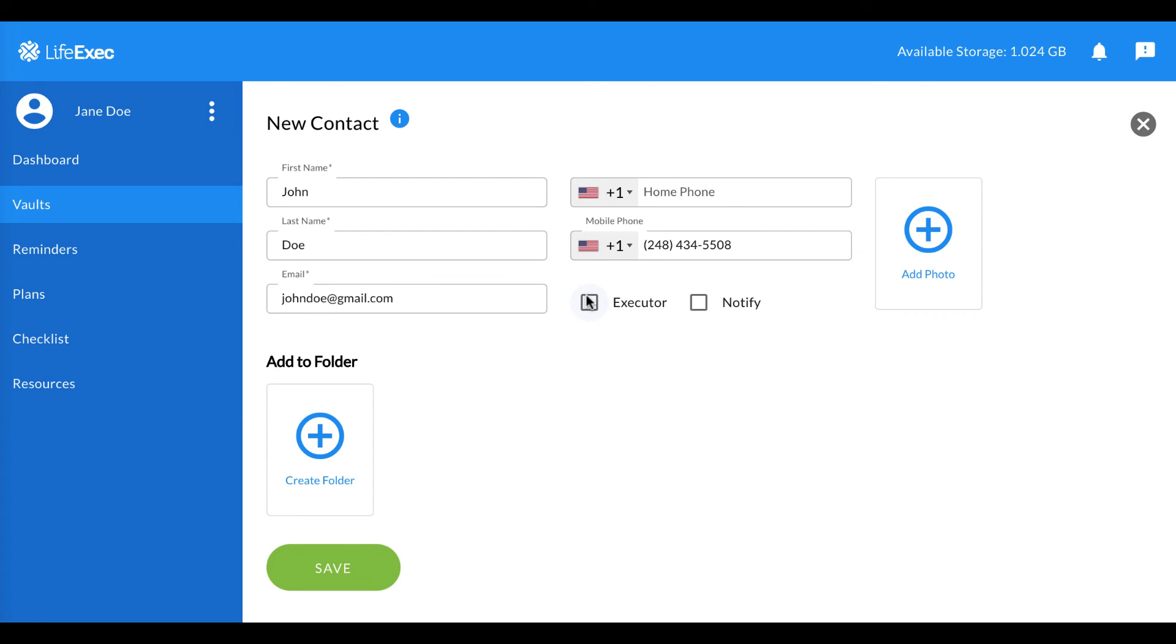When you click the Notify box, it notifies the contact that they were added to your contacts list in LifeExec. They will get a text message.